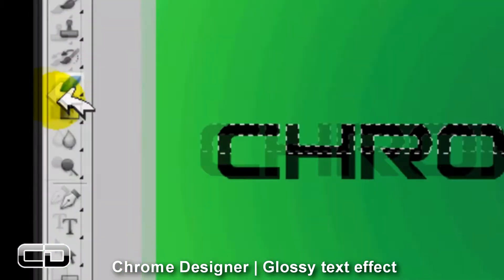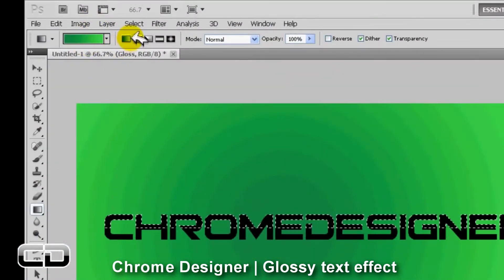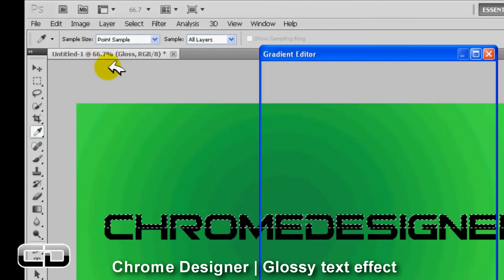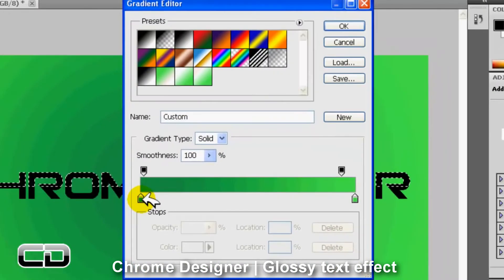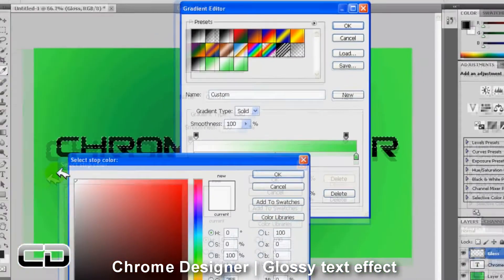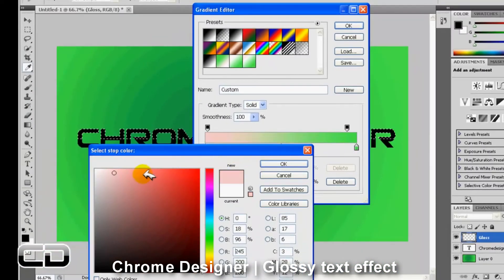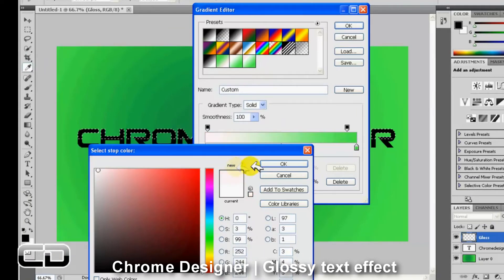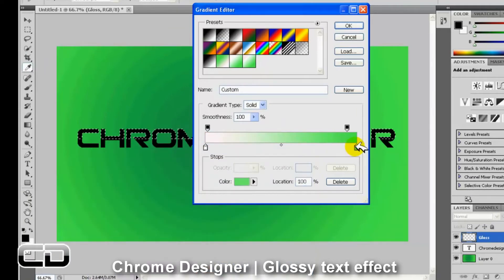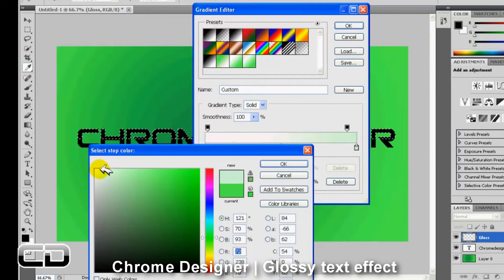Now you go to your gradient tool and you have to choose... make both your colors white for your gradients. So it can look good. This is the best effect you're going to get for a gloss effect.